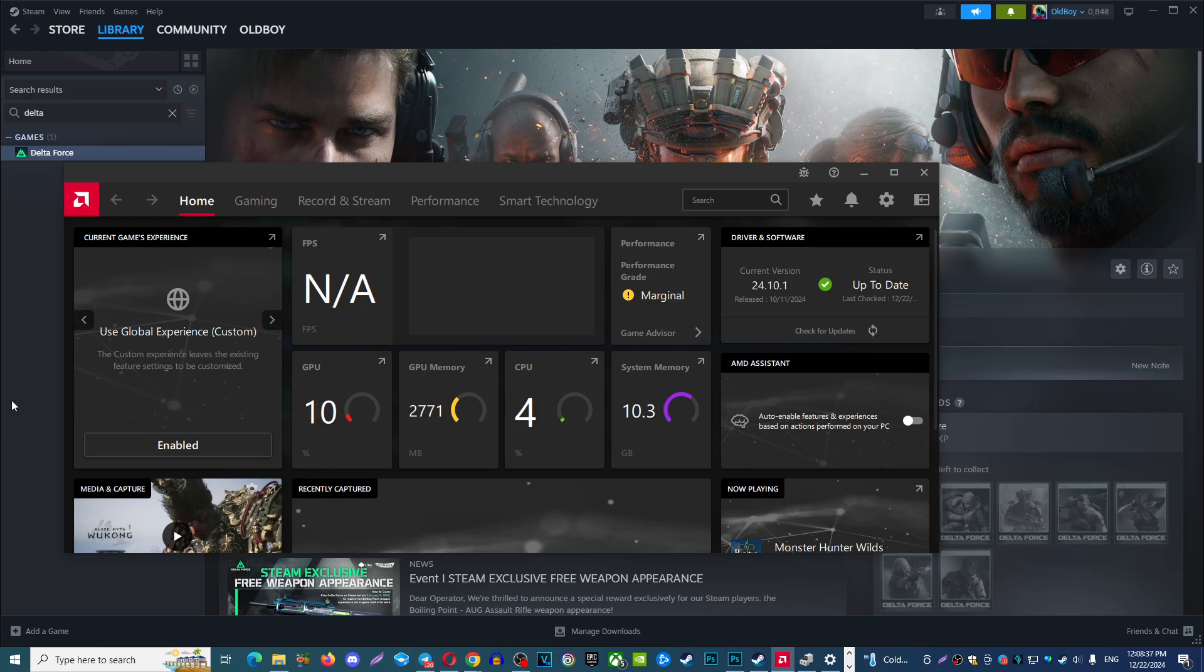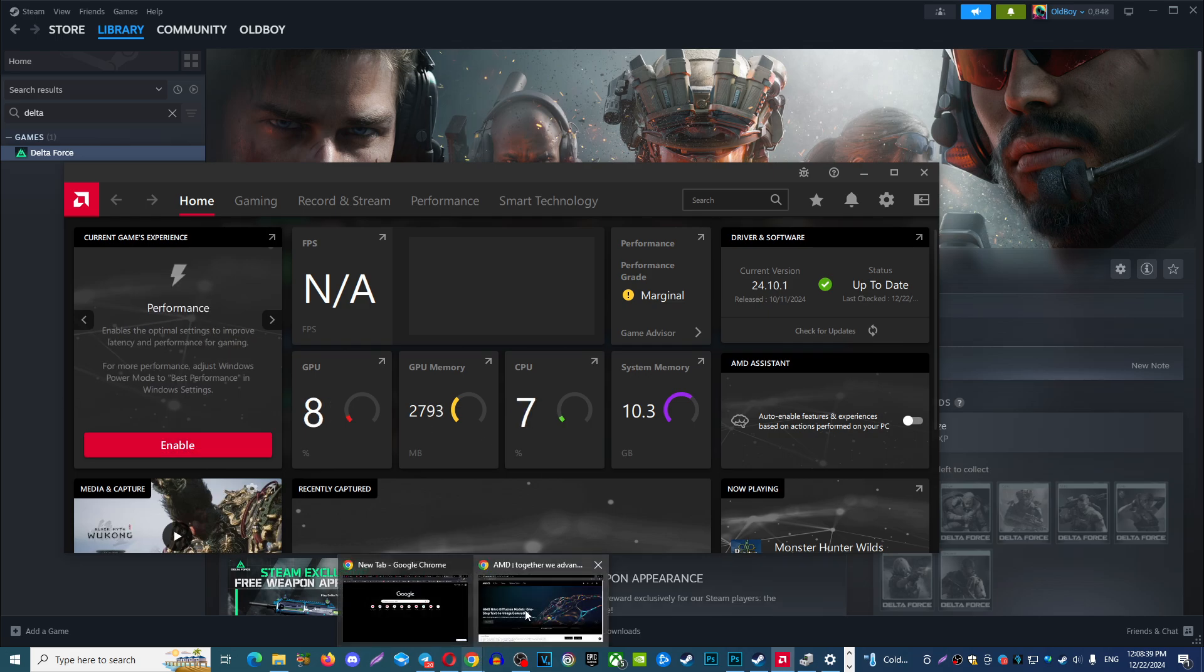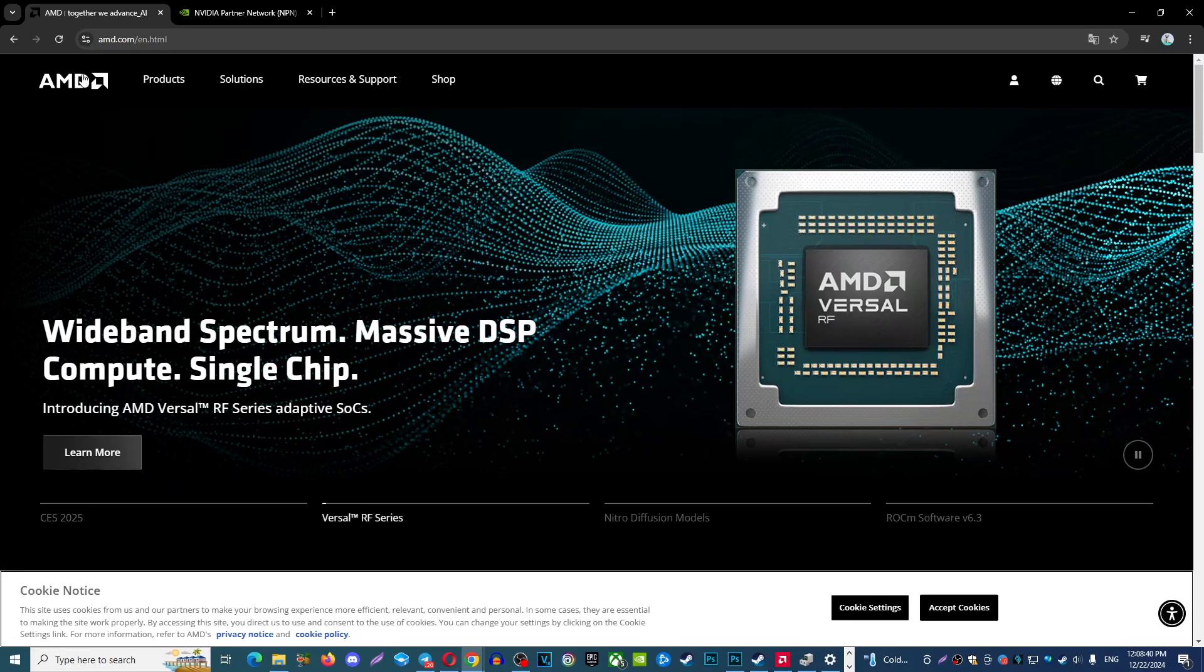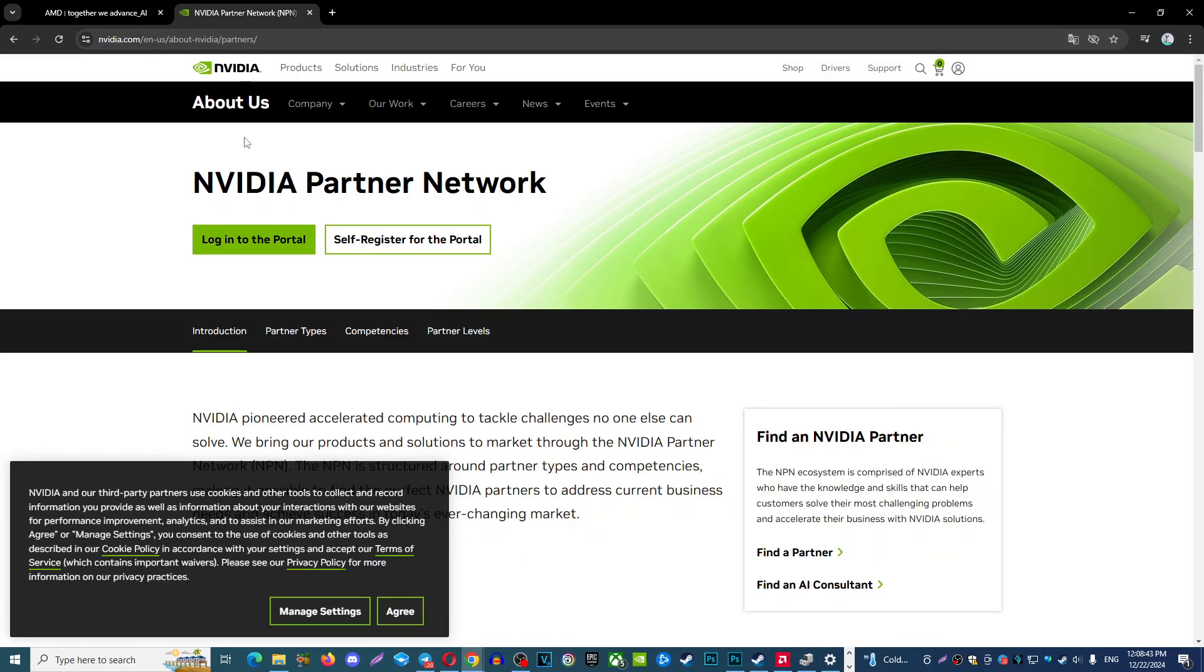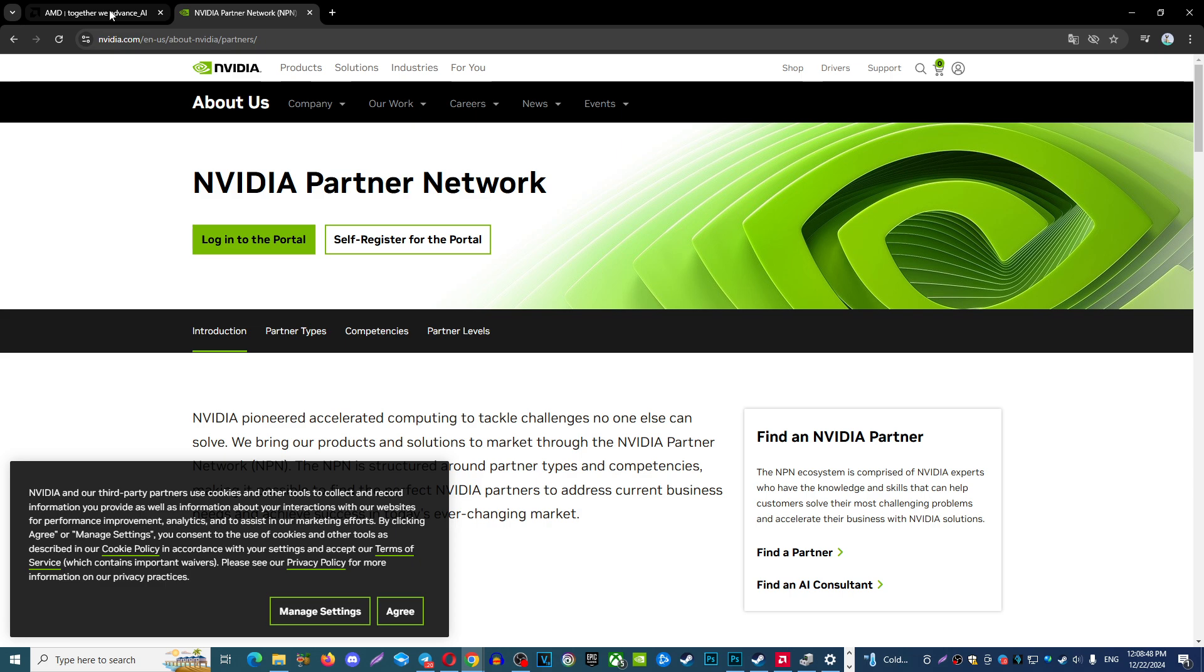Next, one option what you can do, is open any of your browser and Google official AMD website or NVIDIA website to update your GPU to download from these websites updated version of your GPU drivers.